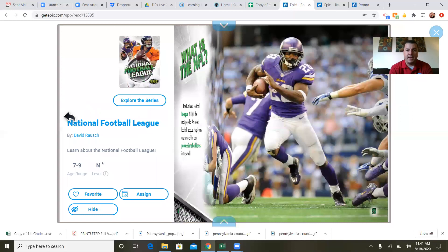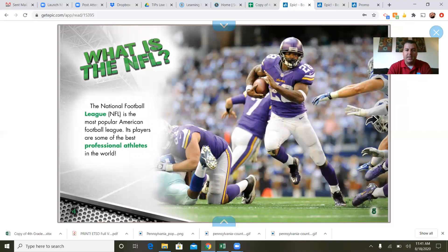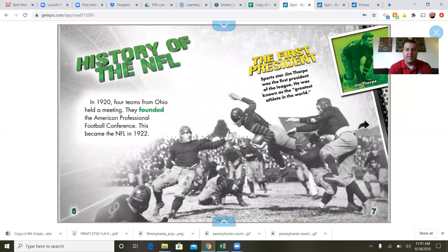So we go back to the beginning and see the table of contents again. What is the NFL? The National Football League is the most popular American football league, and its players are some of the best professional athletes in the world. History of the NFL: in 1920, four teams from Ohio held a meeting and founded the American Professional Football Conference. This became the NFL in 1922.